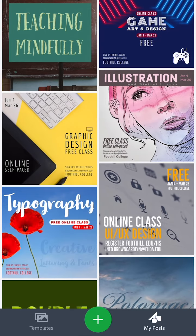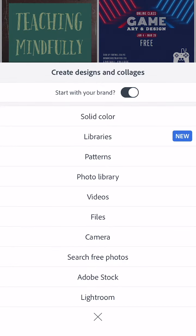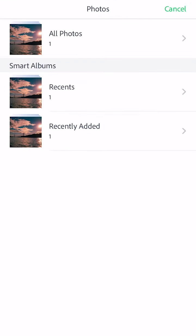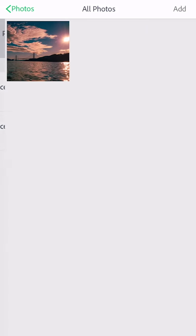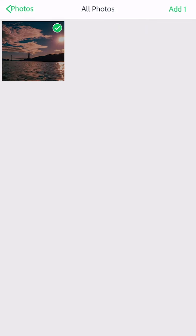Start Spark Post and tap the green plus. Then tap Photo Library and choose a picture from your own library.